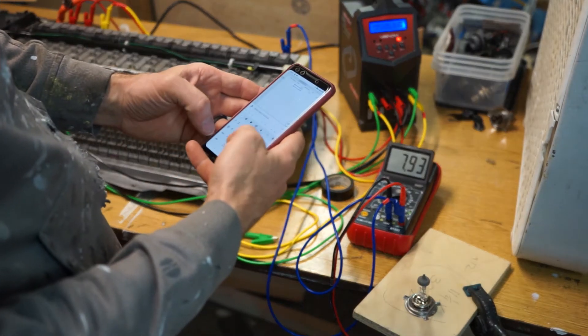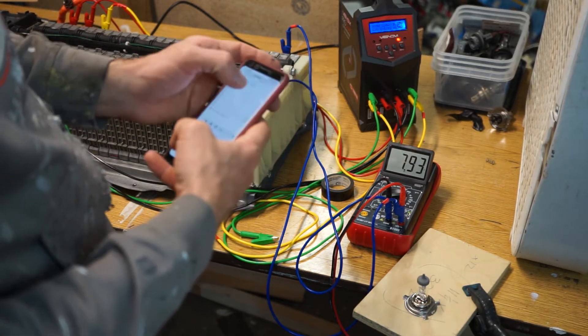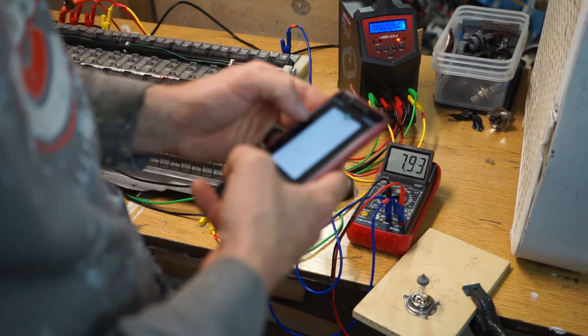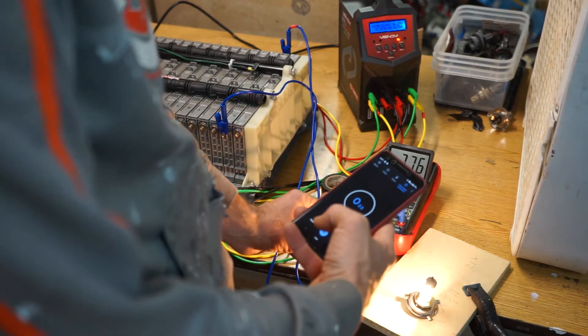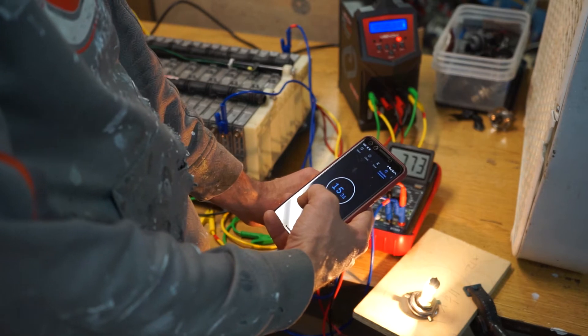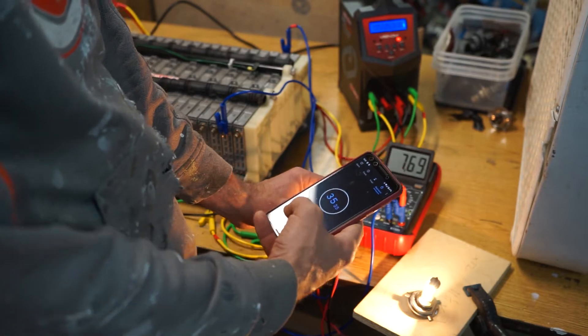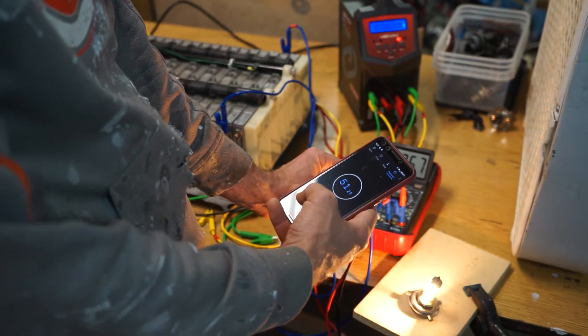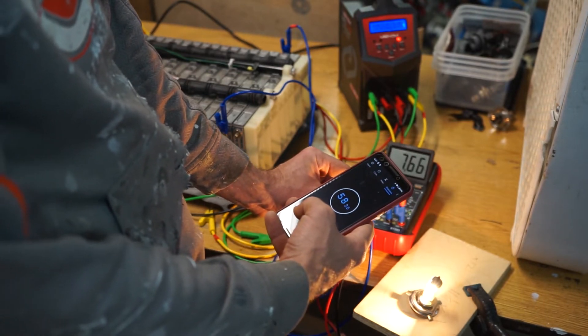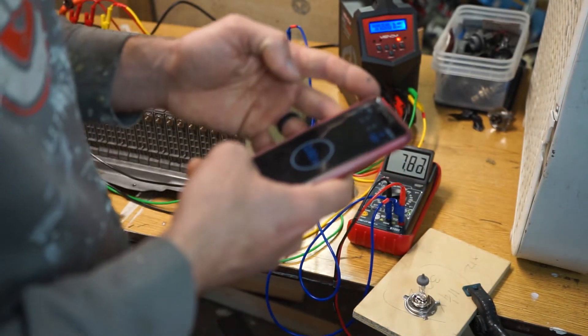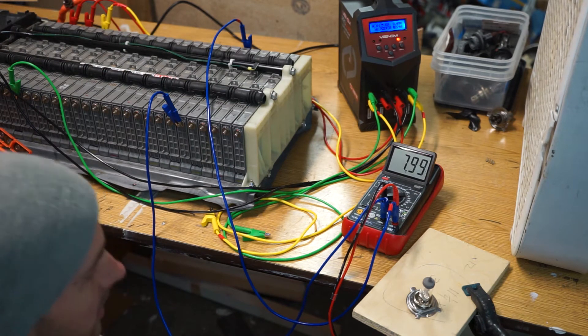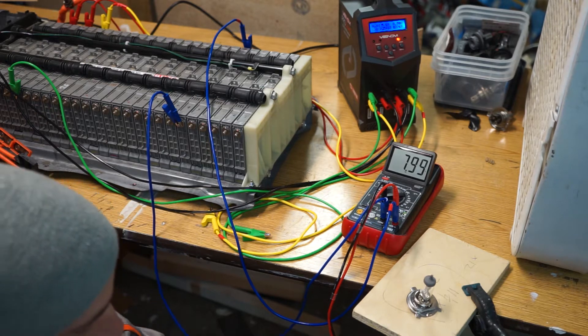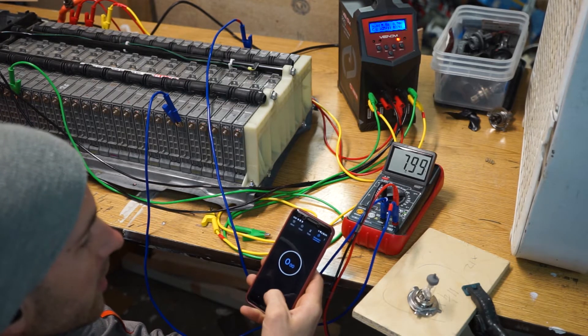We're going to record the start which is 7.93. I'm going to open up our stopwatch and we're going to hit go.